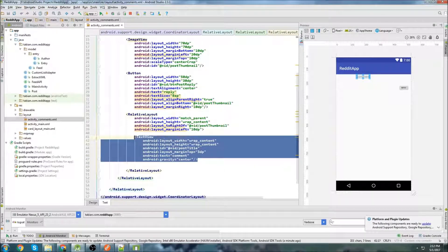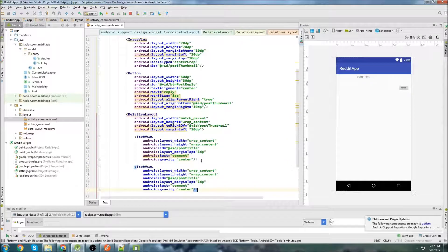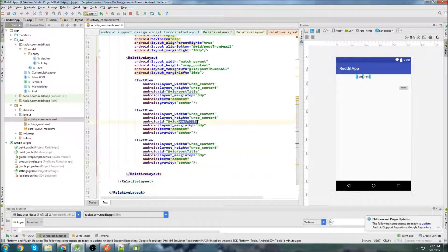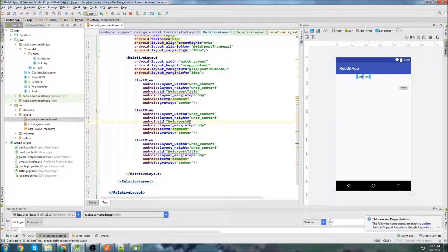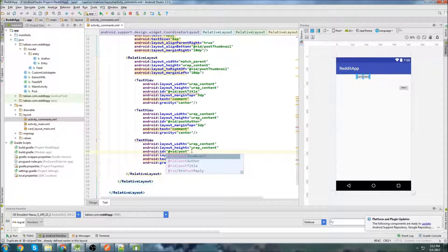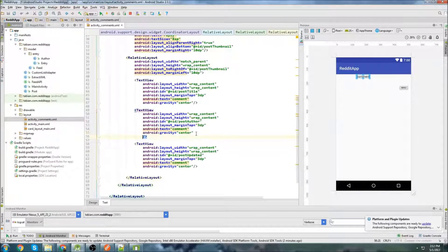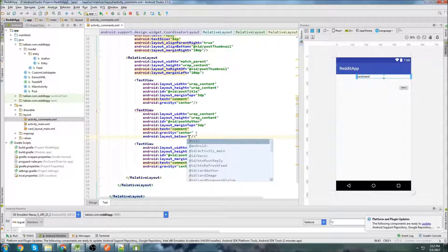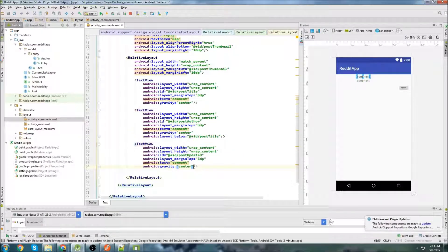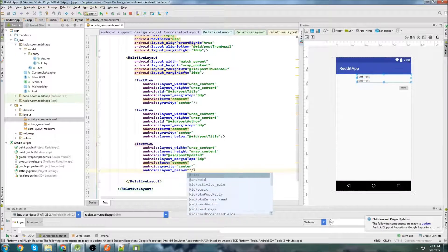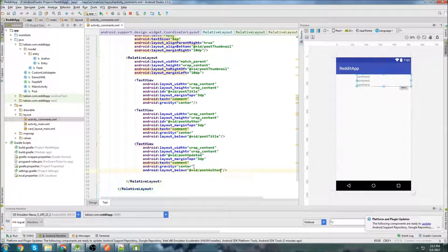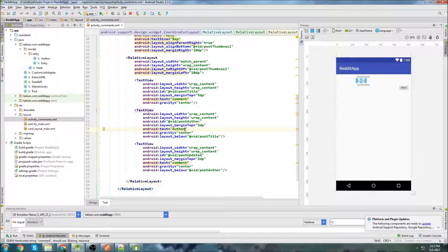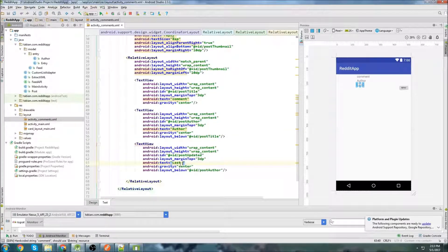Now let's copy that, and we're going to do it two more times. This one's going to be post author. This one's going to be post updated. The only difference with these is we're going to do them below the one that was above it. So in that case, this one's going to be below post title. And in this one, we'll do below post author. And of course, change the text. So author and last updated.